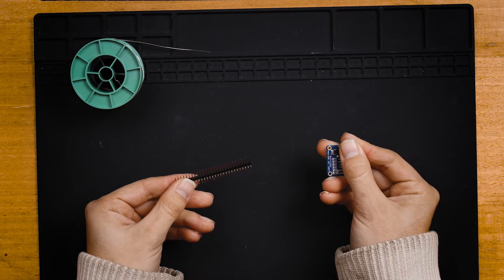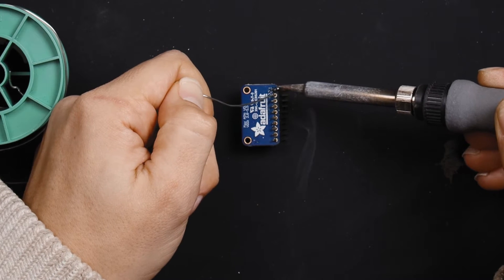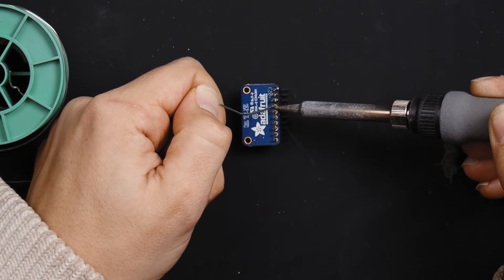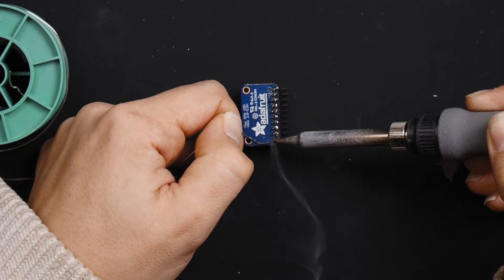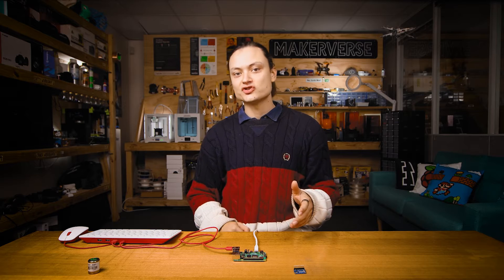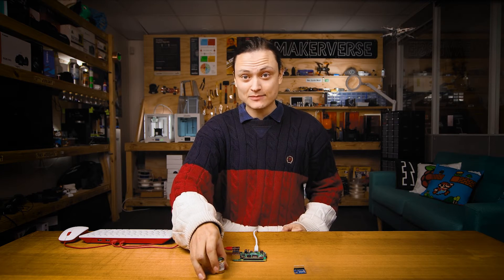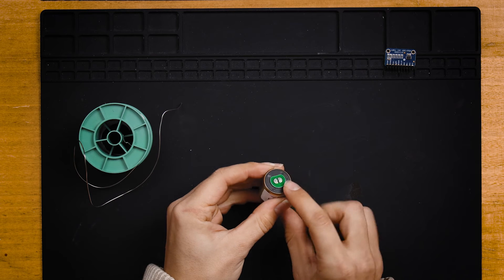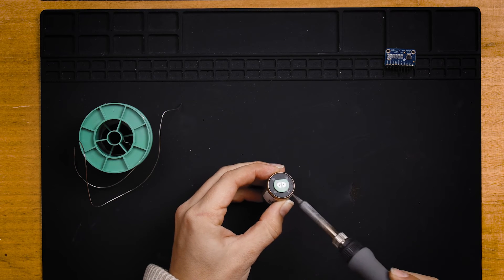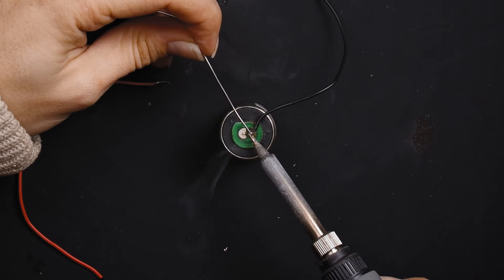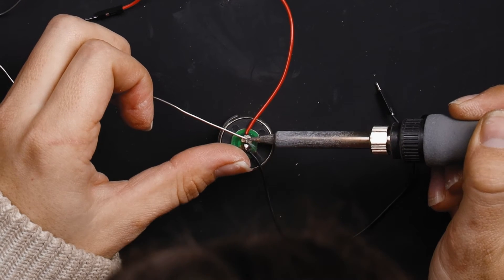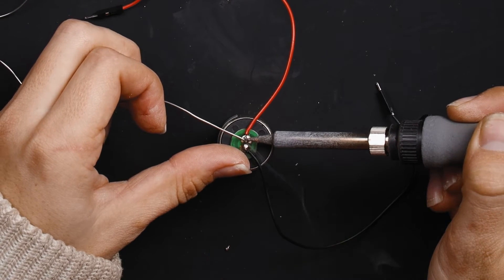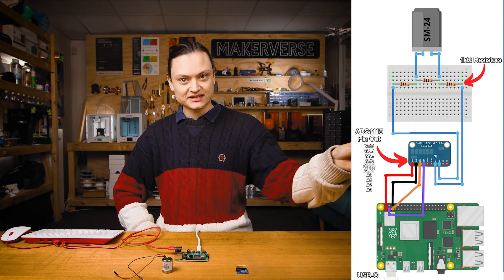Now you're going to need to solder headers onto the ADS1115 board and solder on some wire connections to the top of that Geophone SM24 if you haven't done so already. This Geophone comes with a little PCB board on top which makes soldering to the top of it significantly easier.